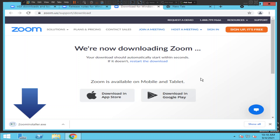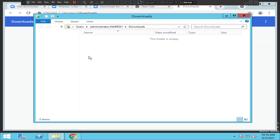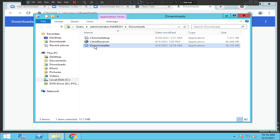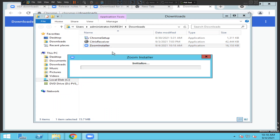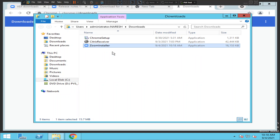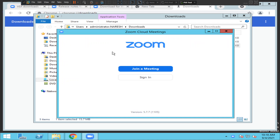The file is ready. I'm going to view the file in its folder, then right-click on it and select 'Run as administrator'. It is going to install — and it seems like it is done.